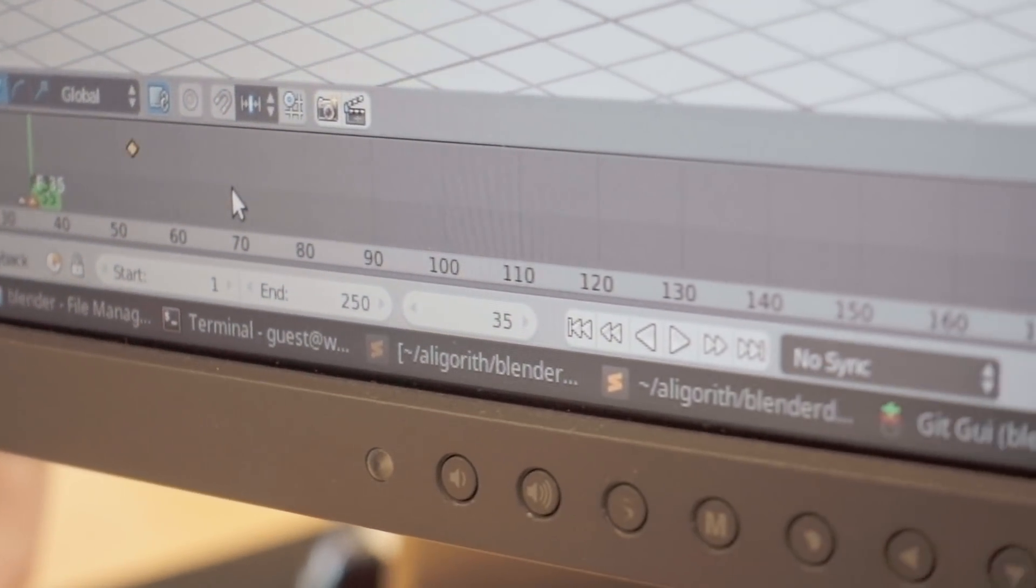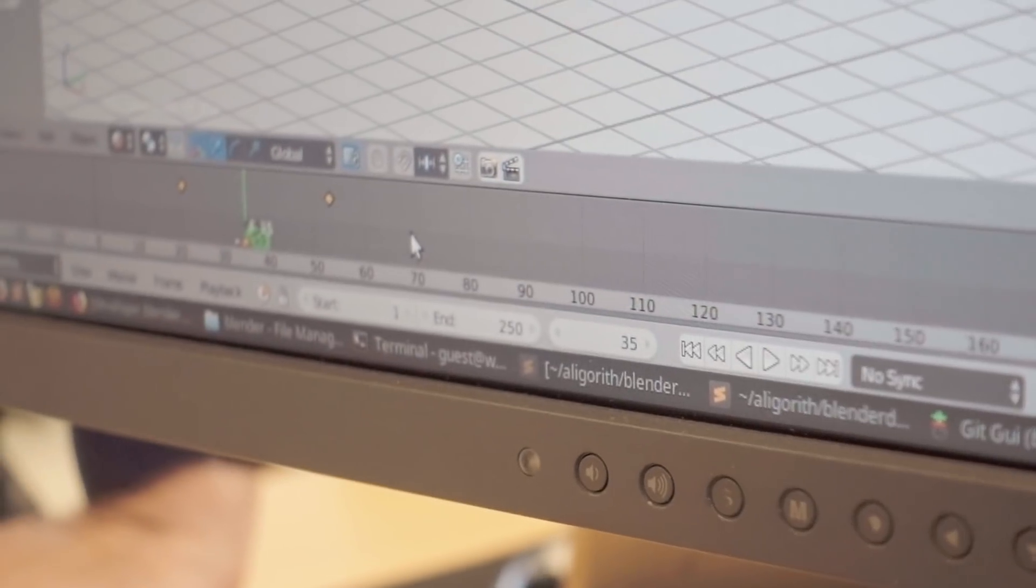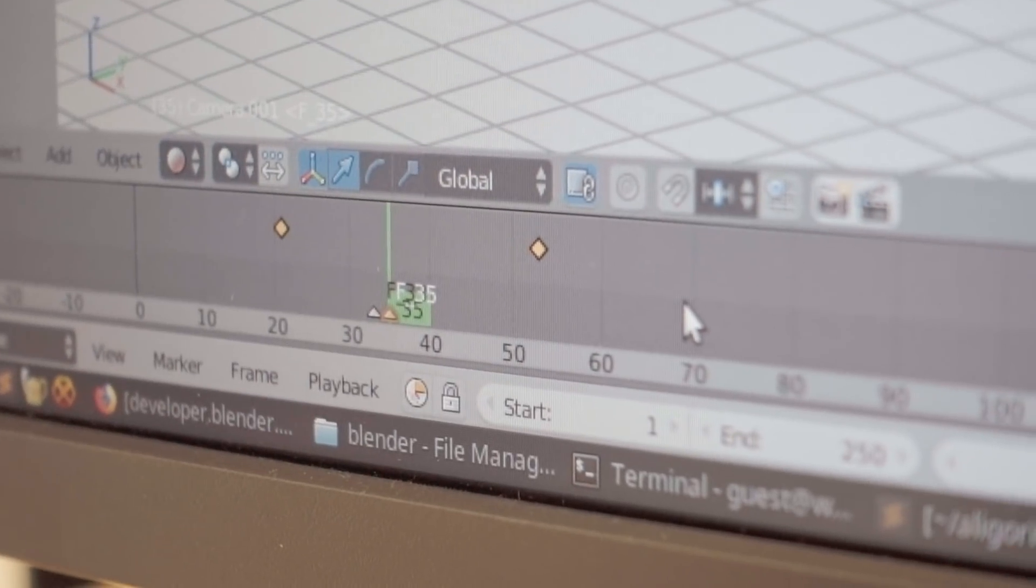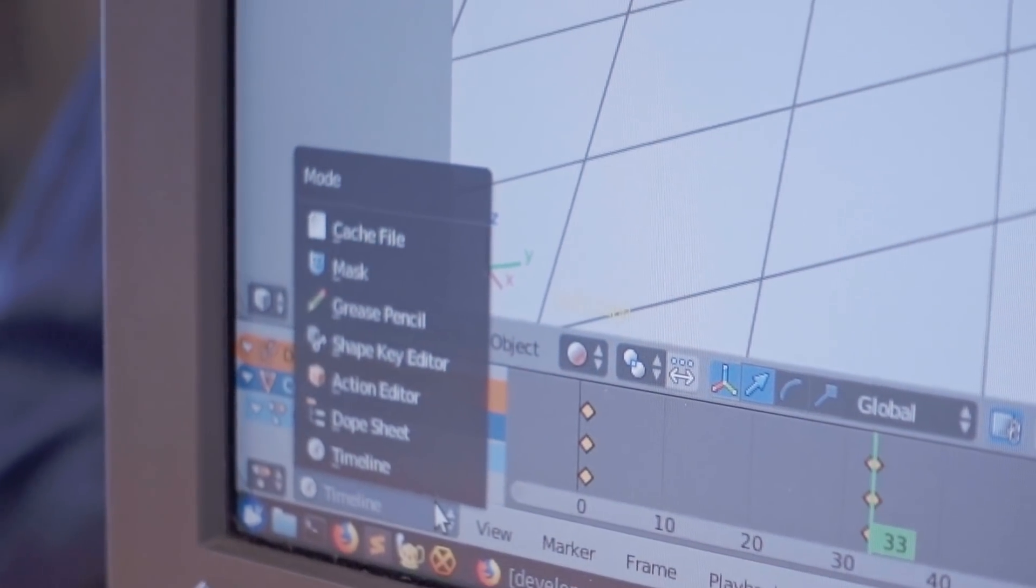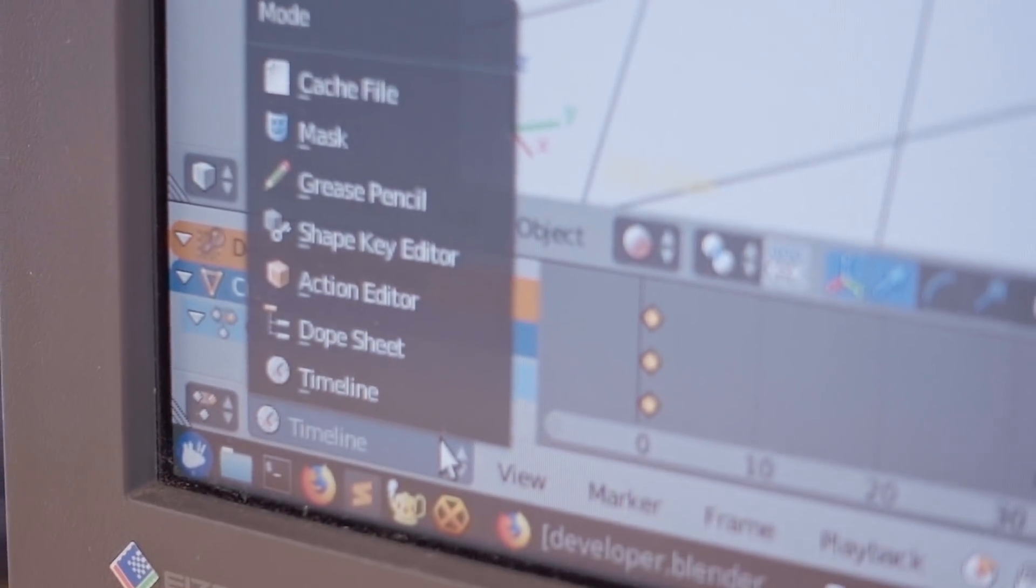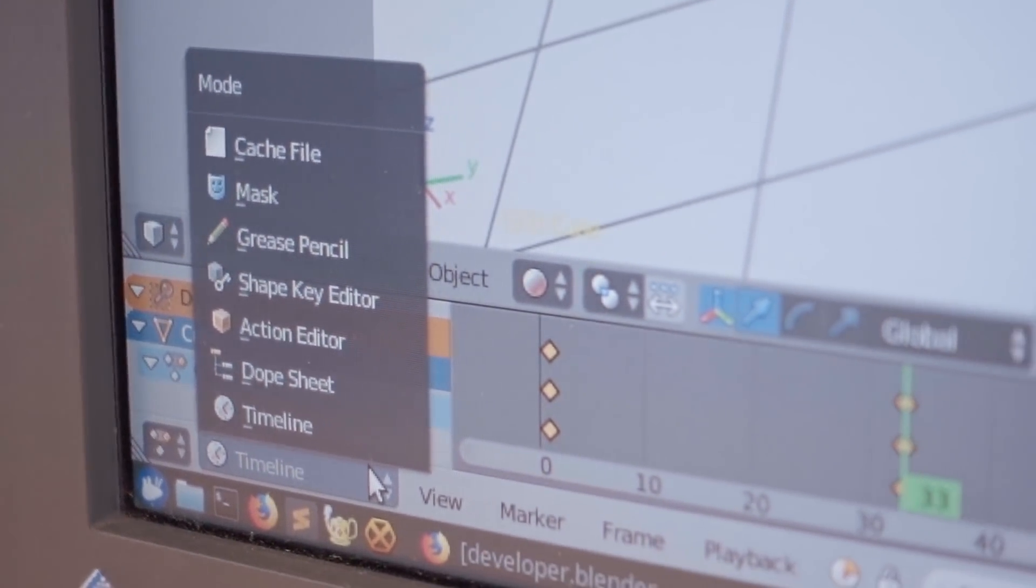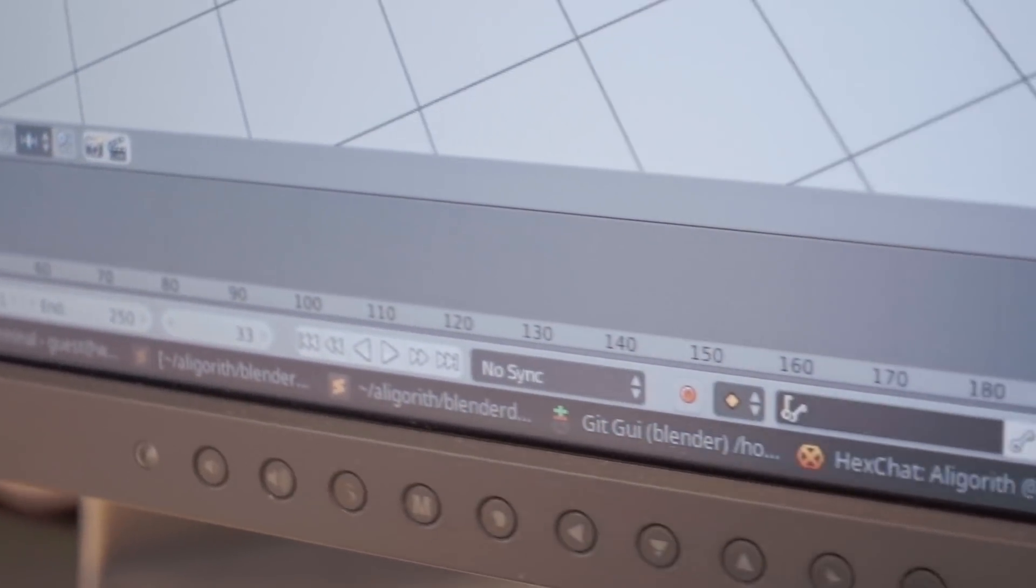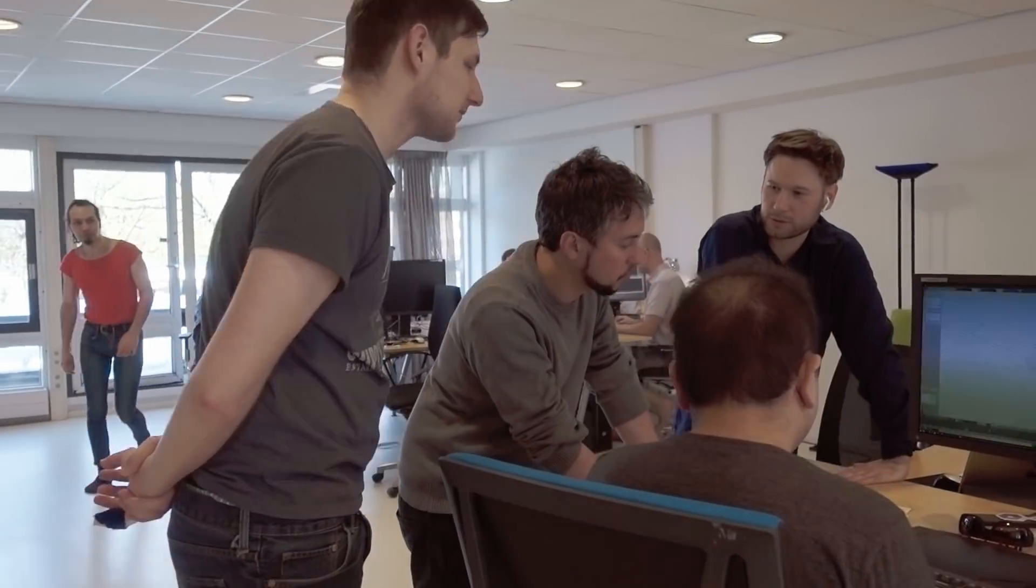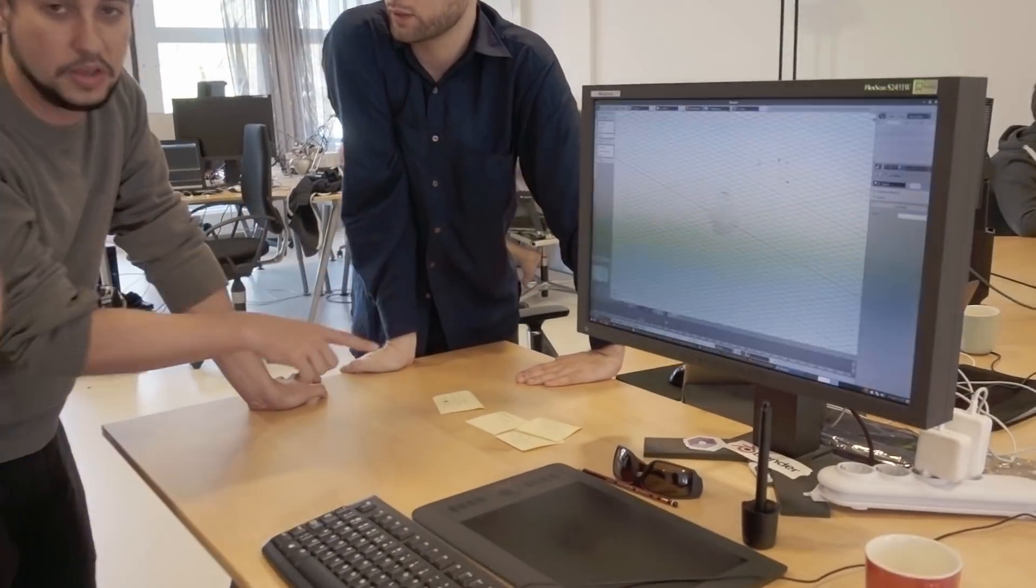Like in the timeline now, it's possible to move keyframes. That's awesome. This is done by Joshua Long, Aligorith. He merged the timeline with the Dope Sheet. So basically, the timeline is now a sub-mode of the Dope Sheet, so it has all the functionality that the Dope Sheet has, but in the timeline view. Such a long-awaited feature. It's awesome. And you can already try it in the Blender 2.8 development builds.